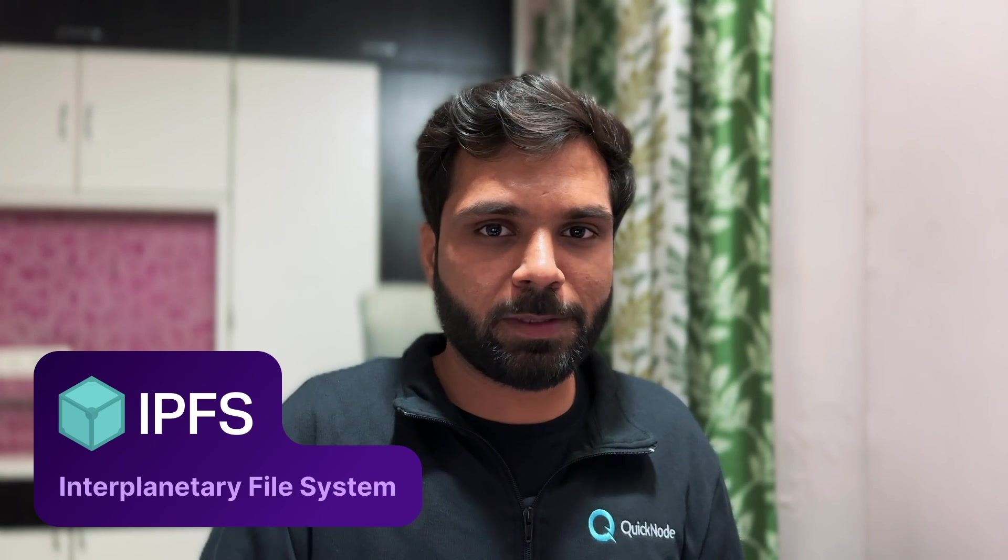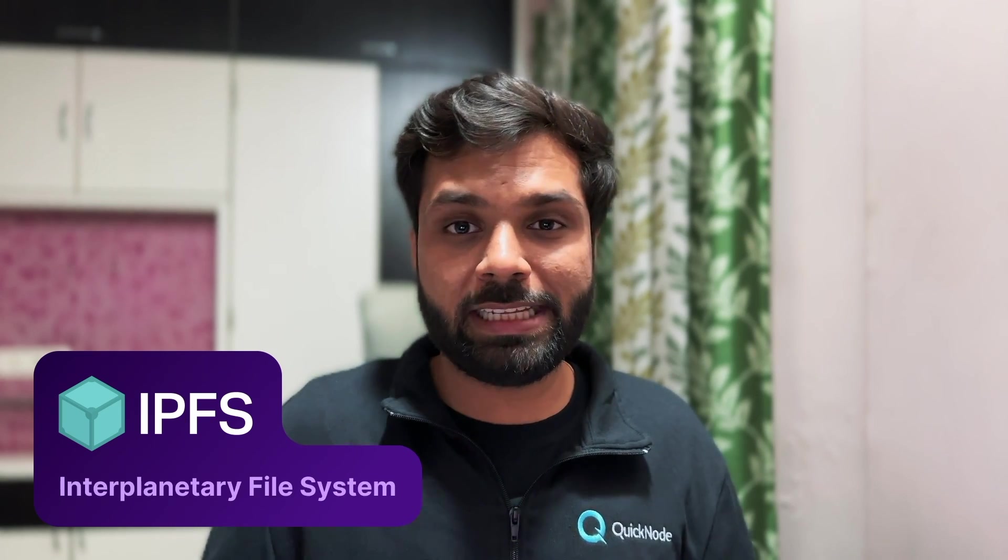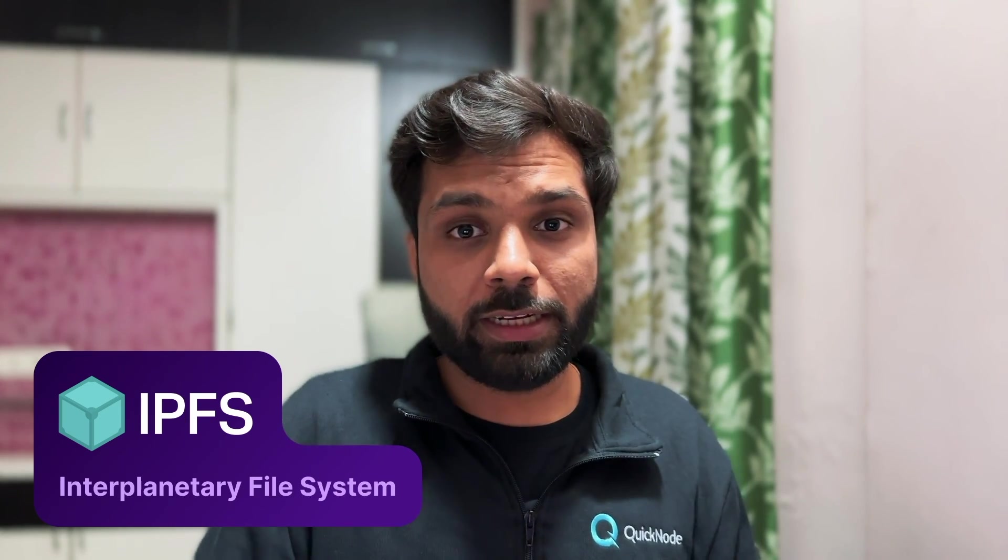IPFS, which stands for InterPlanetary File System, is a decentralized peer-to-peer distributed file storing protocol. In a normal blockchain you don't store files because it's very expensive to store any kind of data on blockchain, so that's why a lot of companies working in this space store their data on centralized servers like Heroku or other cloud providers.